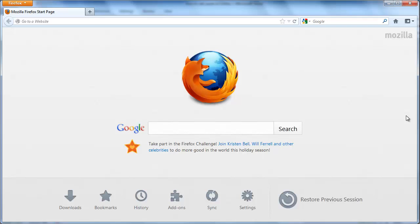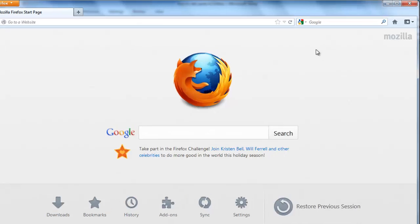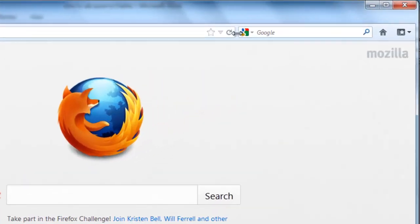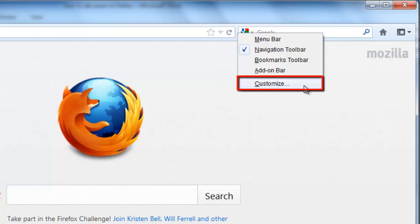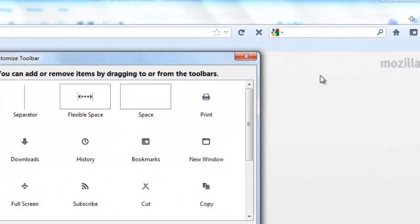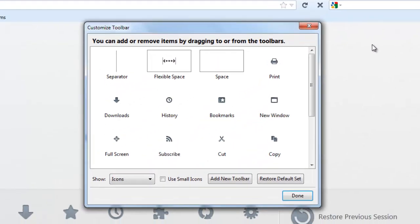First, start Firefox. You'll see the start screen and you need to right-click on any empty space on the toolbar. A small menu will appear. Click on the customize option that has appeared. This will bring up the customize toolbar options.